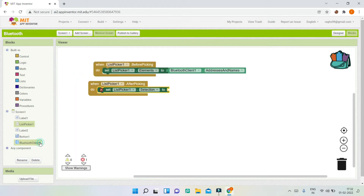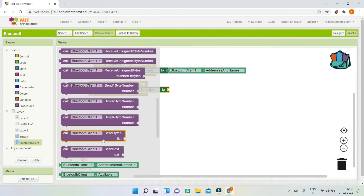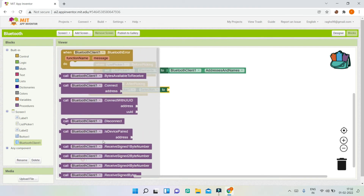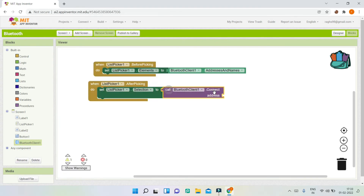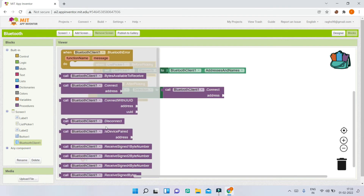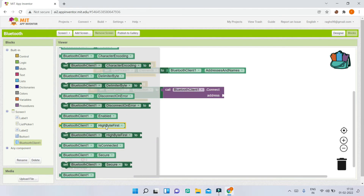You'll be able to see the connect block. The address is going to be whatever the user selected in the list picker — whichever device they want. Go to the Bluetooth client again and bring in the connect block.